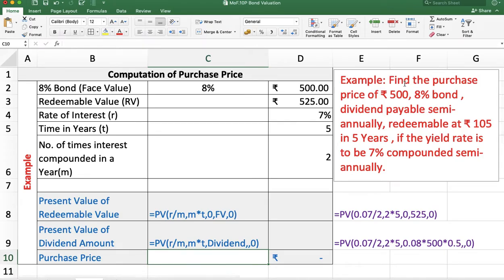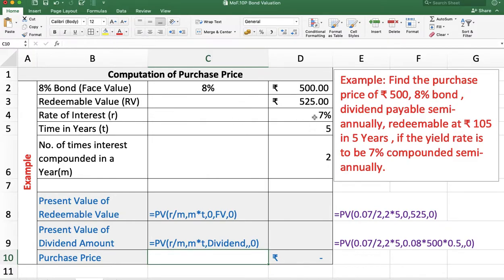Next example: find the purchase price of a 500 rupees 8% bond, dividend payable semi-annually, redeemable at 105 rupees in 5 years, if the yield rate is 7% compounded semi-annually. Here, the bond face value is 500, the dividend rate is 8% payable semi-annually so M is 2. The redeemable value is 525, because 105 means a 5% premium and 5% of 500 is 25, so 500 plus 25 is 525. The yield rate R is 7% and M is 2, with 5 years.